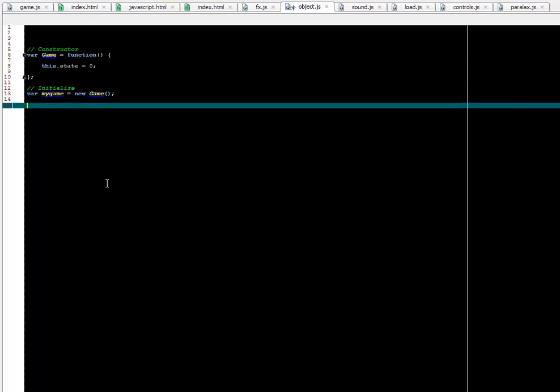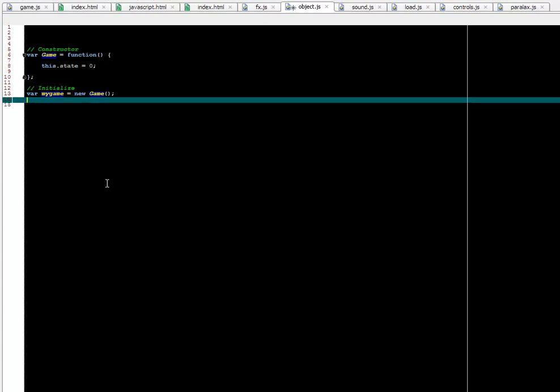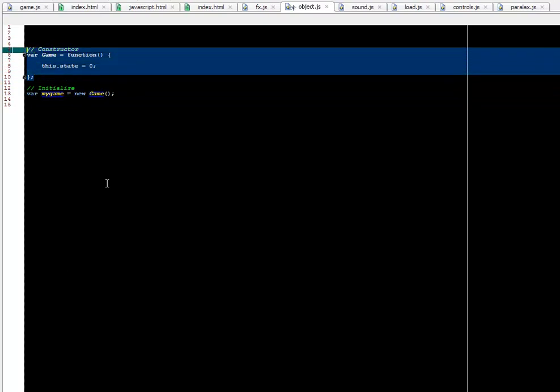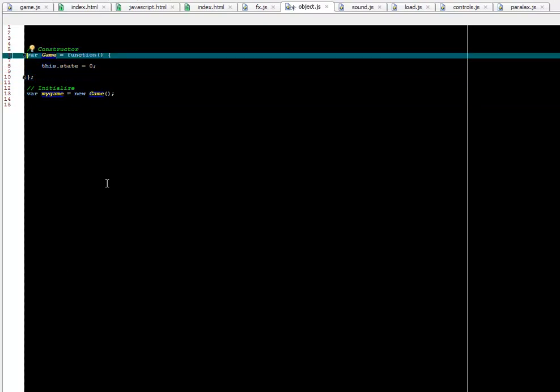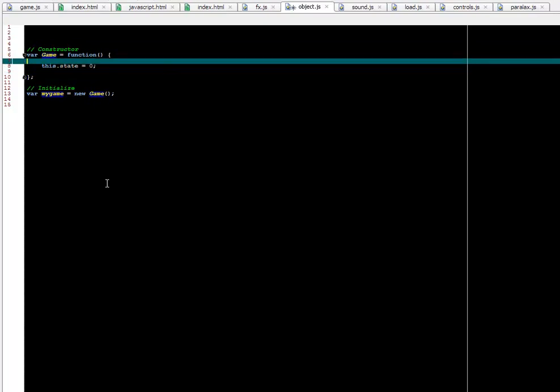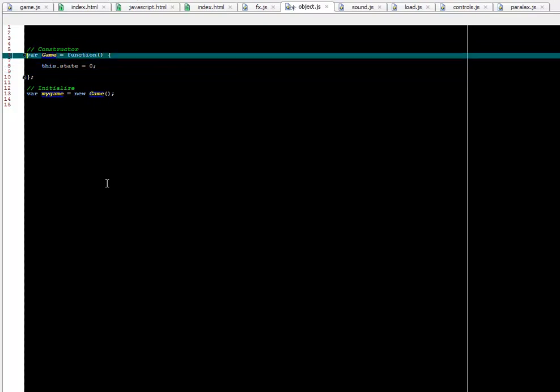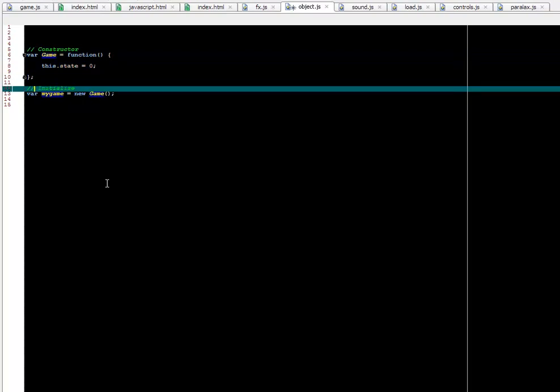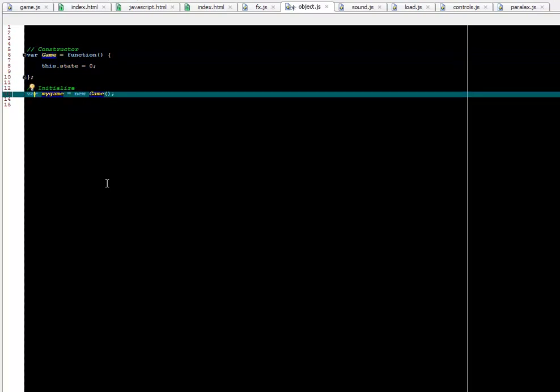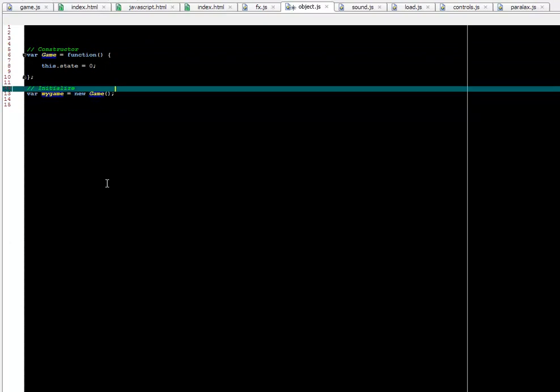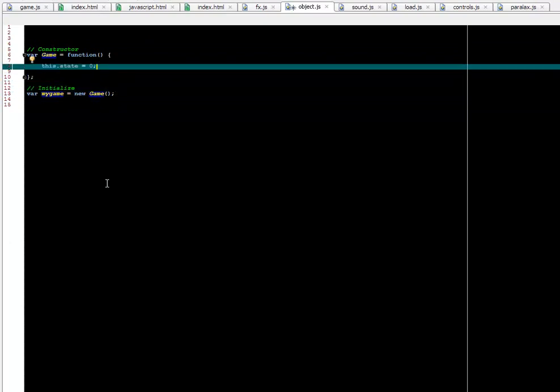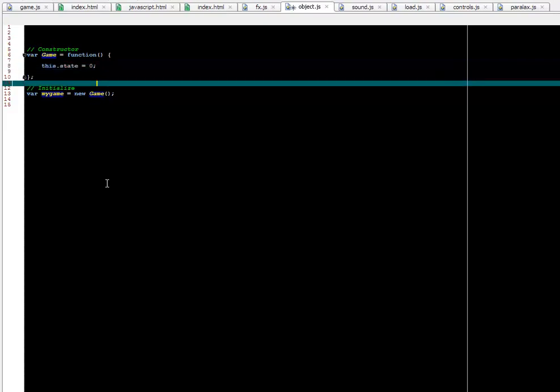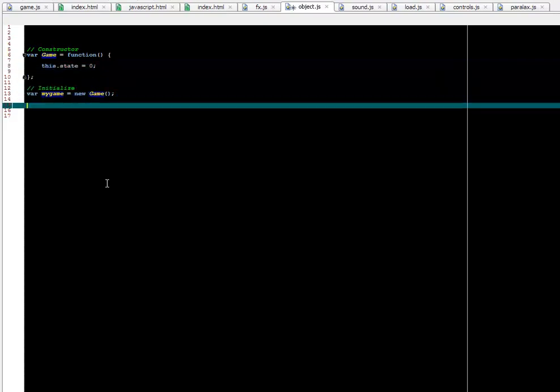By the way, this is how jQuery was also created. They created a function constructor, named it jQuery and also the dollar sign. And it's nothing more than the same thing we're seeing here, just named jQuery. Here we're making our own custom object in exactly the same way. So in the same way as jQuery has methods, we can add methods to our object as well.